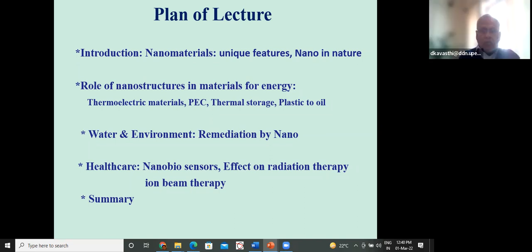I will also talk a bit about radiation therapy — ion beam therapy — which is for cancer patients. There is research going on in that direction. I will touch upon that and discuss what the role of nano will be in the years to come.